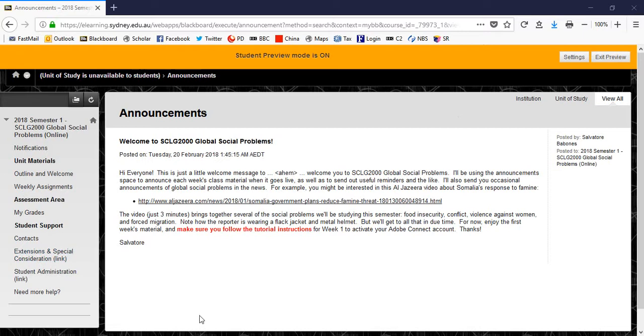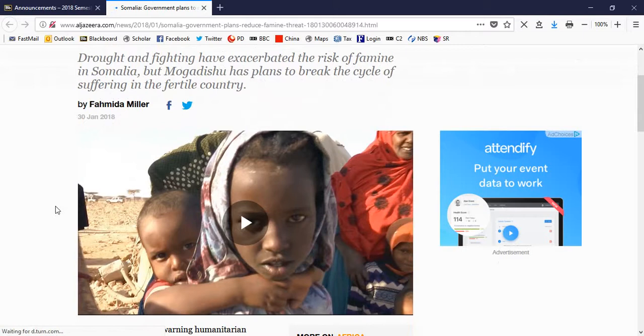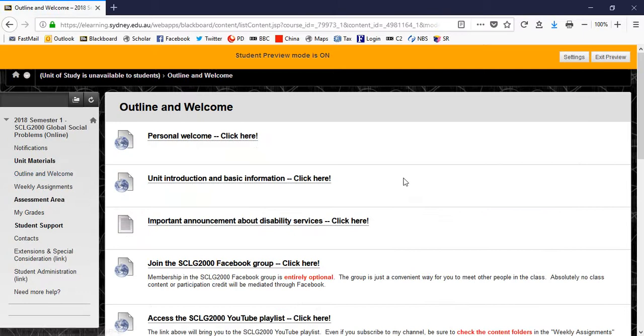Now, each week I will announce the material for that week, and I'll also give some little tips about things going on in the news. You know, this initial announcement just has a link, for example, to an article on Al Jazeera. And I won't play the video, but this is a really great little two or three minute video that introduces a lot of global social problems of the sorts we're going to be studying this semester. So I will encourage you to have a look at it. I am, for this orientation though, going to focus first on the outline and welcome section of the Blackboard site.